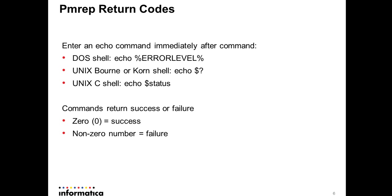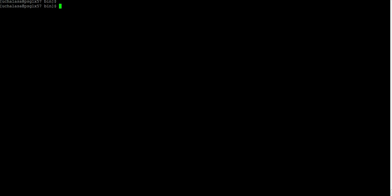Let's see the demo using the PMREP commands via interactive mode to perform some power center repository management. You can see I have already logged on to the power center server machine and I have navigated to server bin directory. So this is where the PMREP command is located. In addition I have also launched the power center repository manager client. I have logged in to the repository manager with administrator account and is minimized for later use.